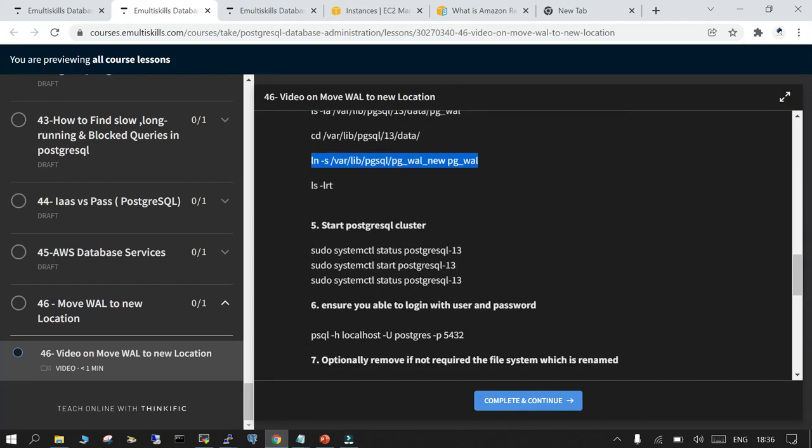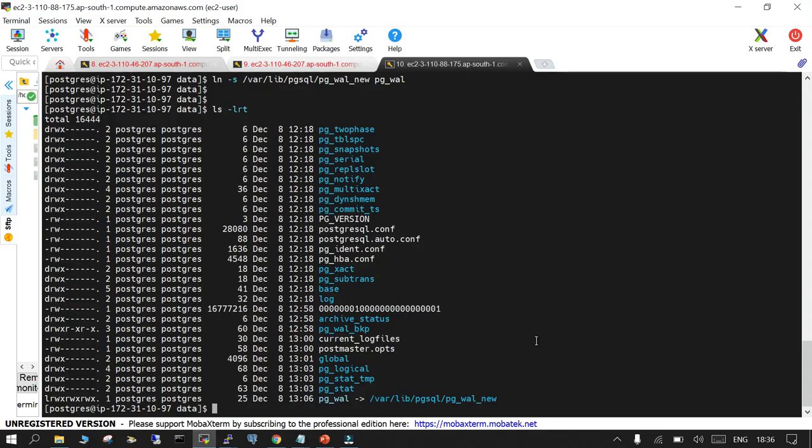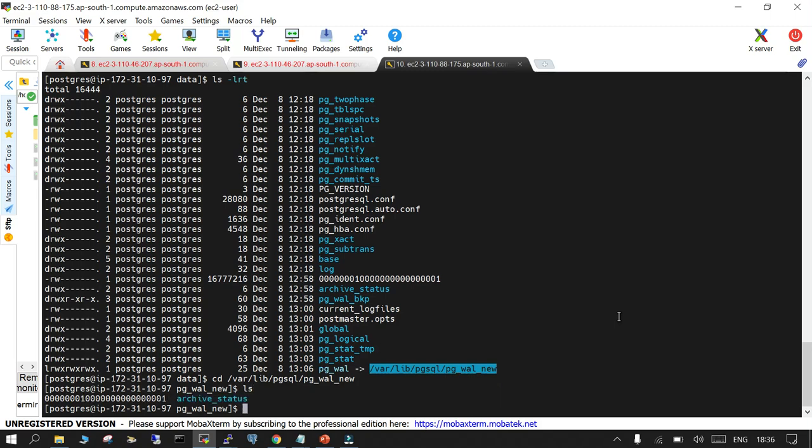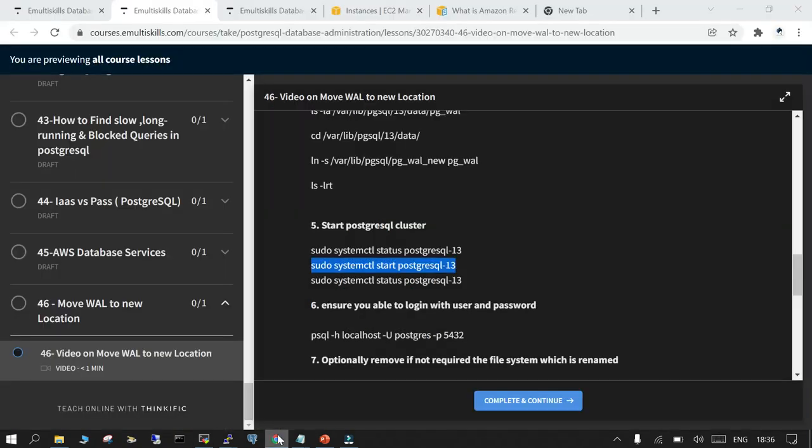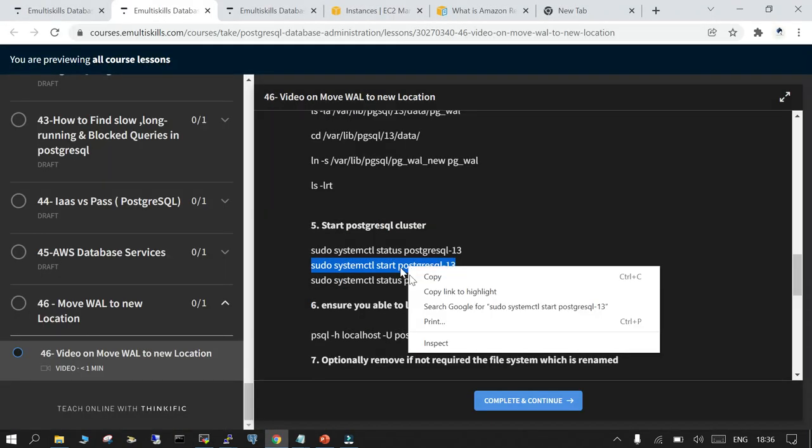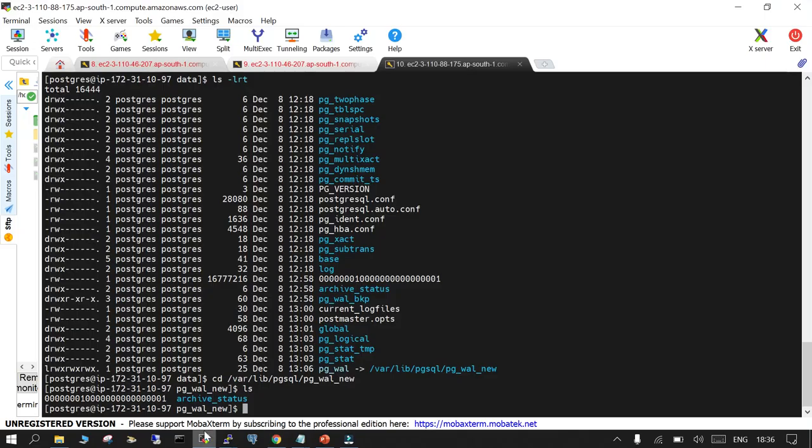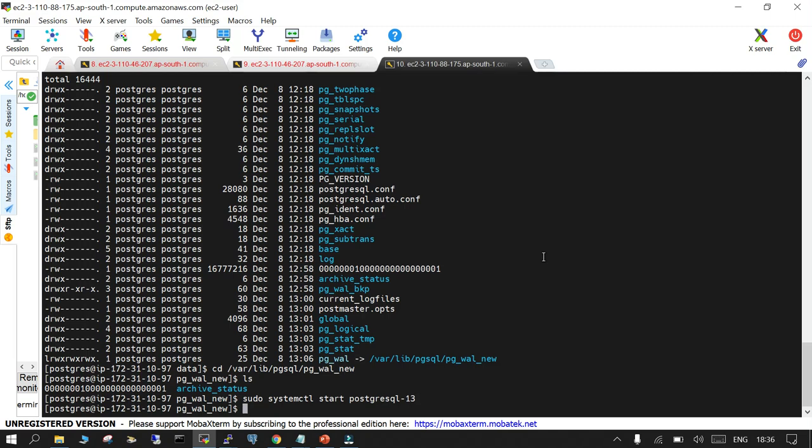Now if everything has been perfectly fine - what I can do as a cross check is navigate to the new file system and see if the files and the archive underscore status directory are available. That's available. On the top side everything looks fine. So if I say sudo systemctl start postgresql 13 it should work. It's working.